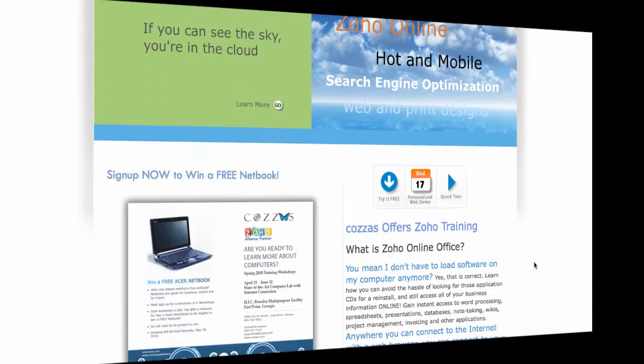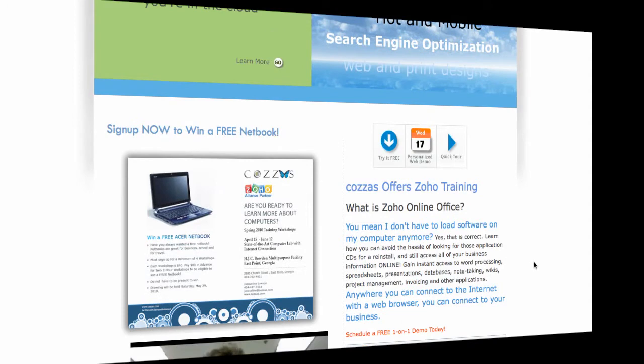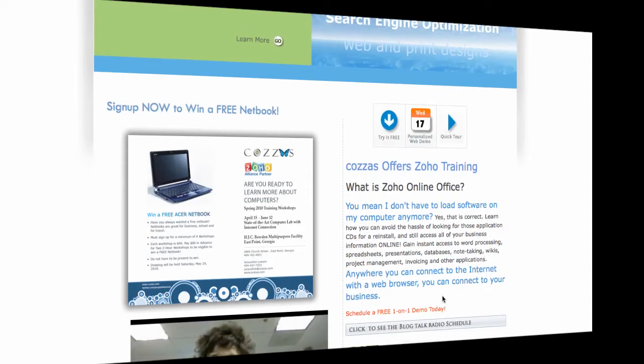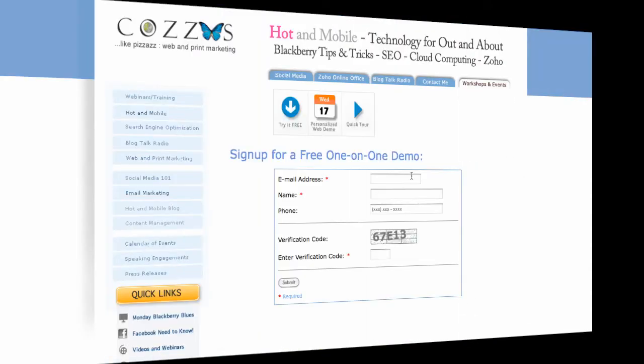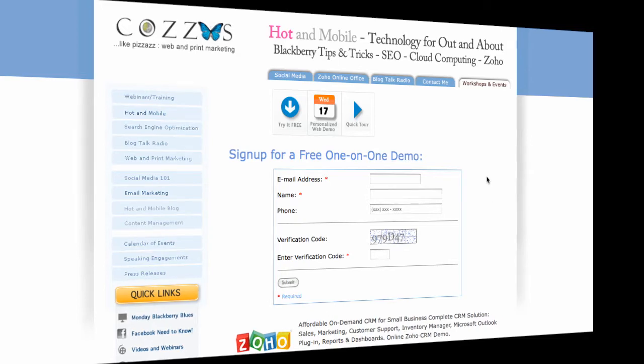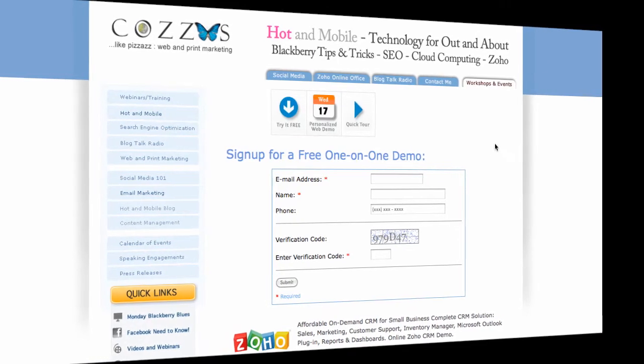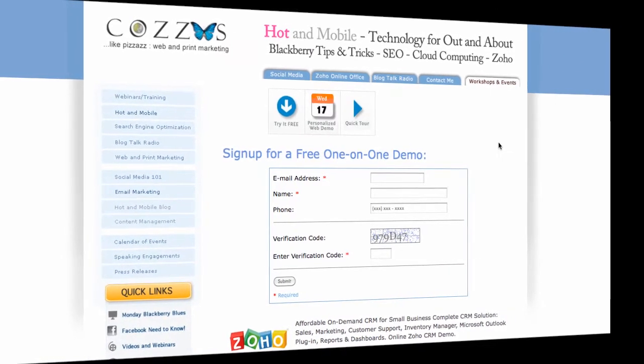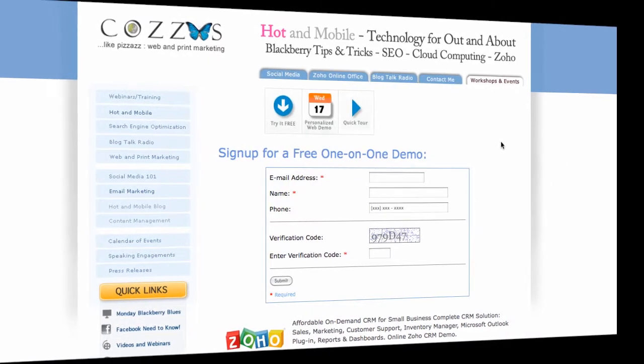Zoho is an online collaboration tool that you can use for your business and get it better organized for the second quarter of 2010 and into the rest of the year. I'm offering a free one-on-one demo through Zoho Meeting.